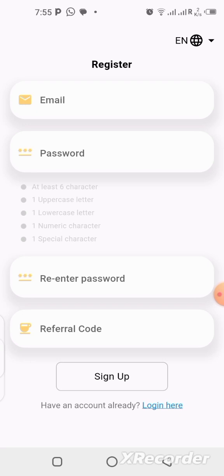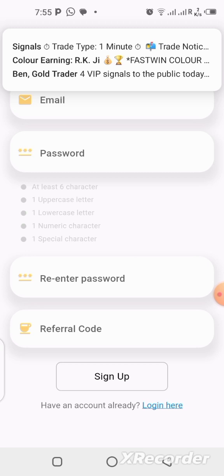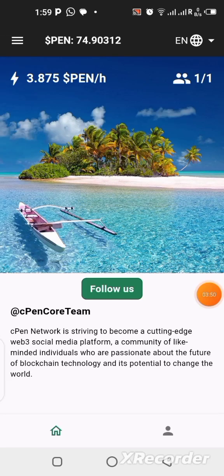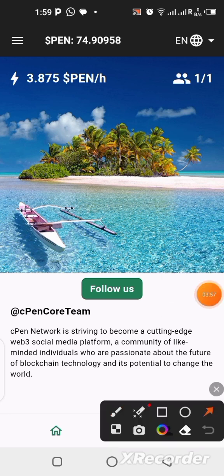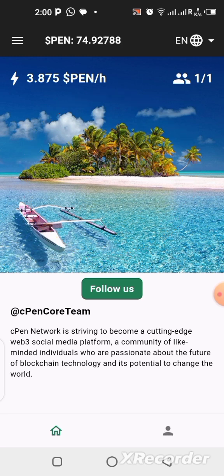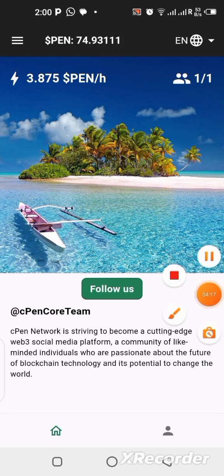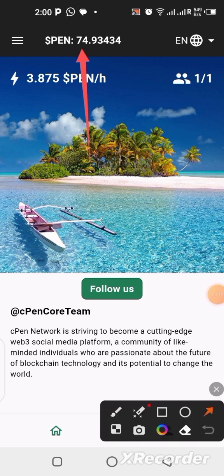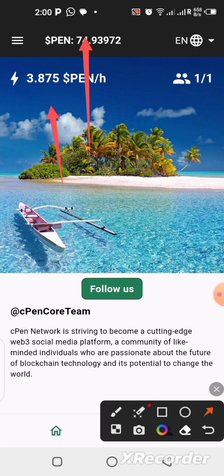Once you get into the application, you'll notice a green round circle. Inside the circle it says 'Start' — that's where you click to begin mining. Once you click it, your mining starts instantly and you can see a counter showing your mining activity.